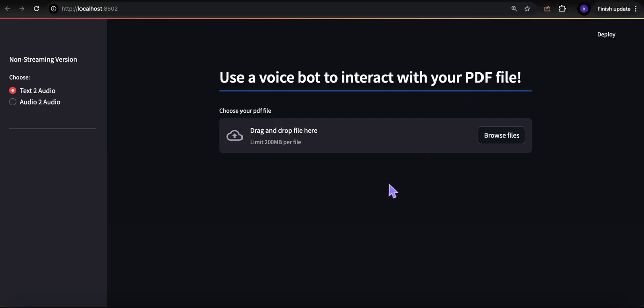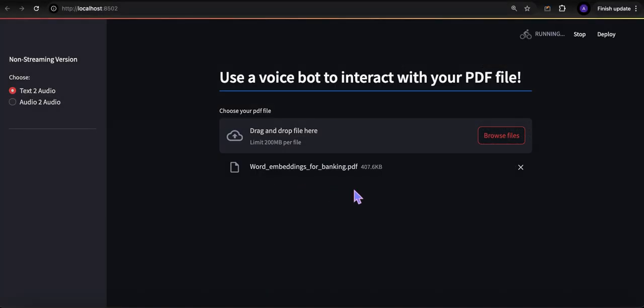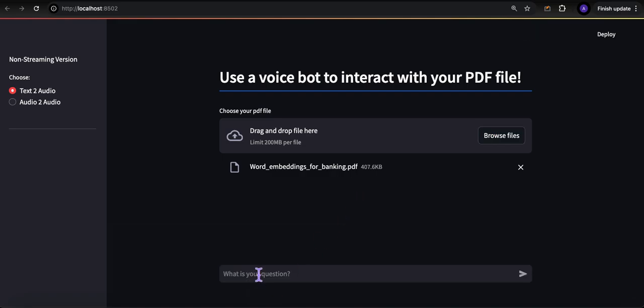Before I continue with the rest of the video and show you the art of the possible and walk you through the code, if you find the video helpful, useful, or interesting, please consider subscribing and liking. Let's start with the non-streaming version — text to audio. I'm going to load a file, it's a research paper of mine, and ask: what is the title of the paper?